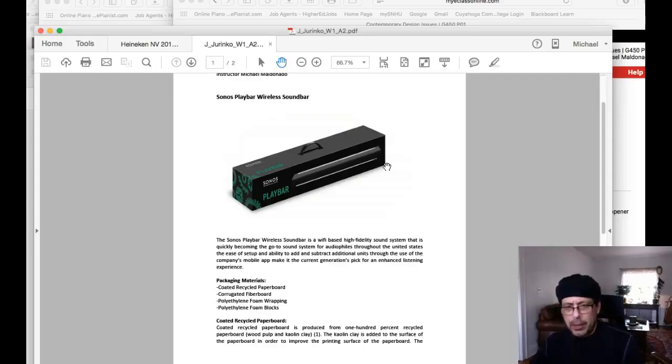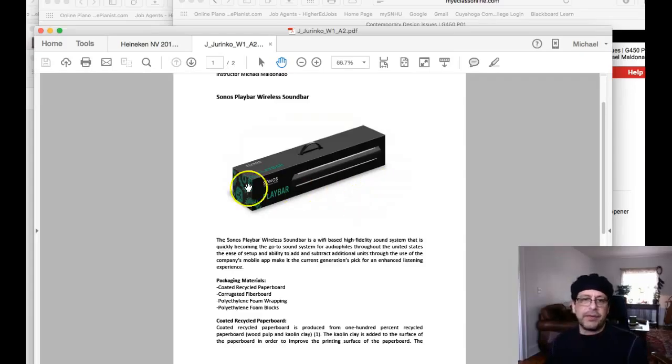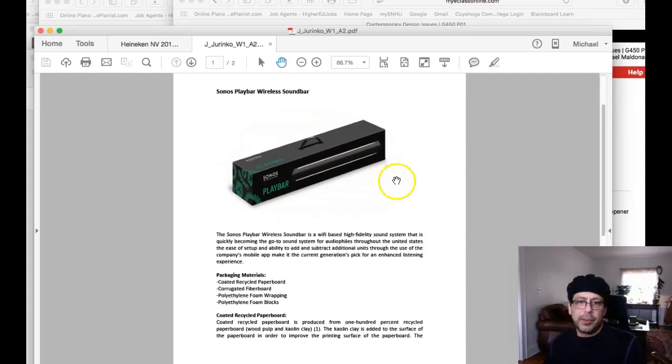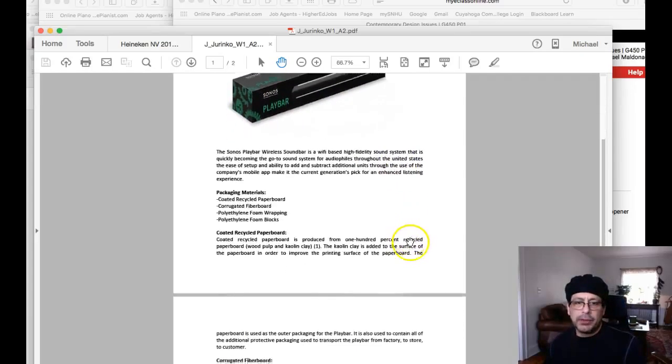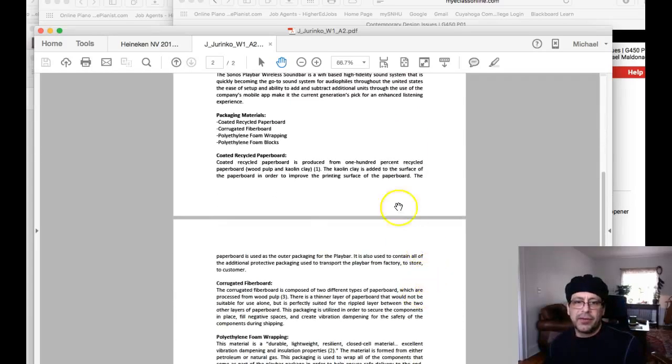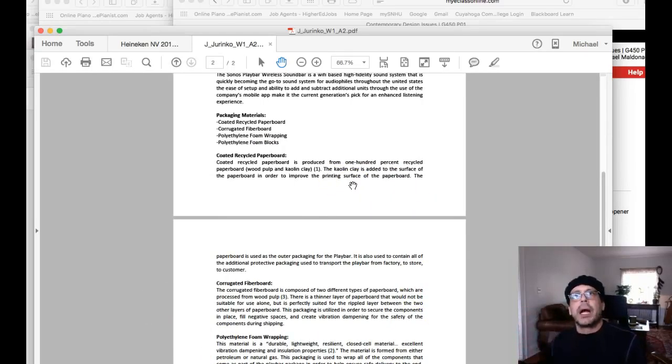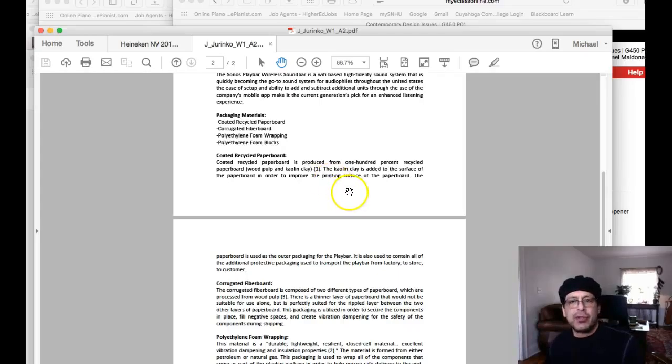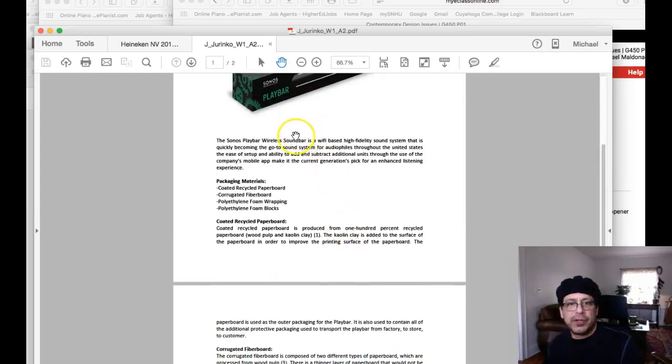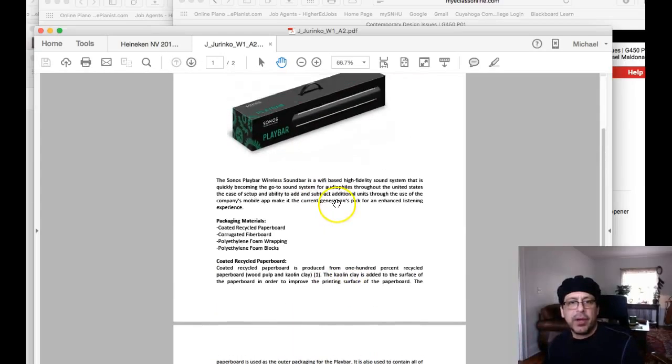So what I want you to do is I want you to take your research a little bit further and I want you to really narrow it down to Sonos in general. In other words, I want Sonos information from that company.